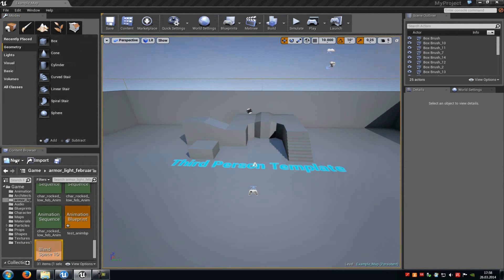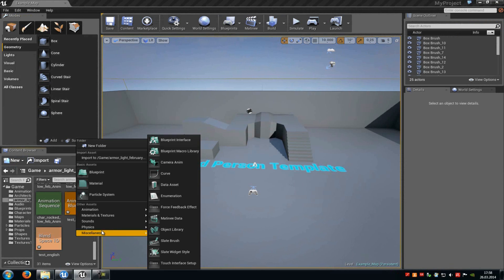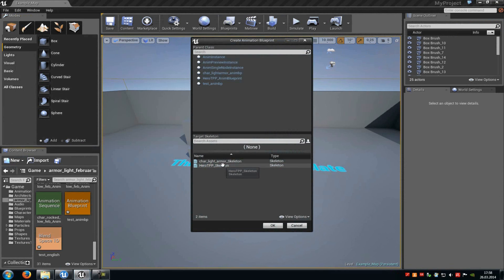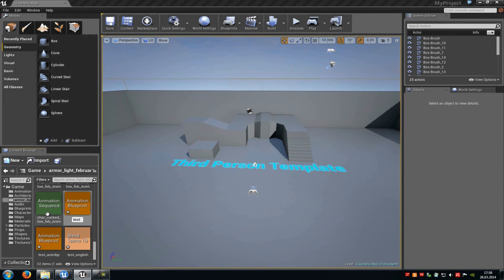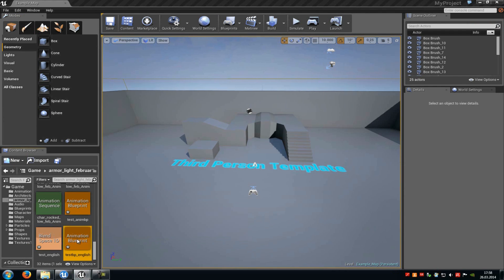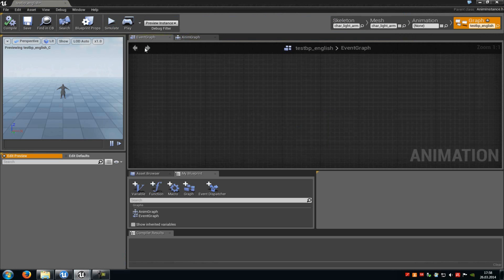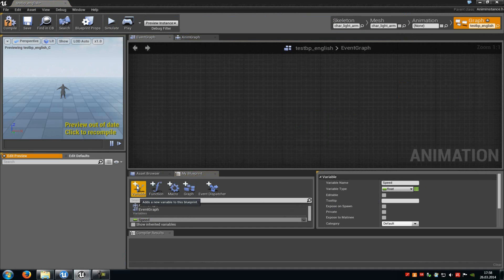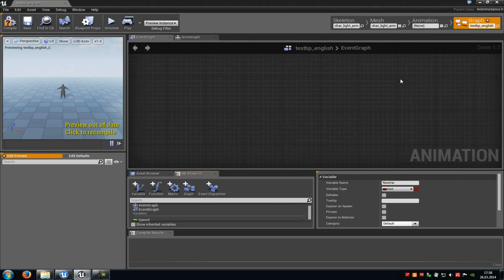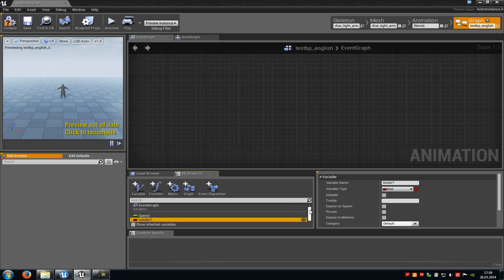Now close this and create the animation blueprint. So do a right click, go to Animation and choose Animation Blueprint. Choose a skeleton — in my case charlite armor — and click OK. Now type in a name, for example test-blueprint-english, and open it. Now in here go to the Anim Graph, then go to the variable tab, click onto it, choose the float variable and type in 'speed' and press Enter. Now click again onto the variable tab, choose bool and type in 'is in air?' and press Enter. Now we have created two variables that we will need later.